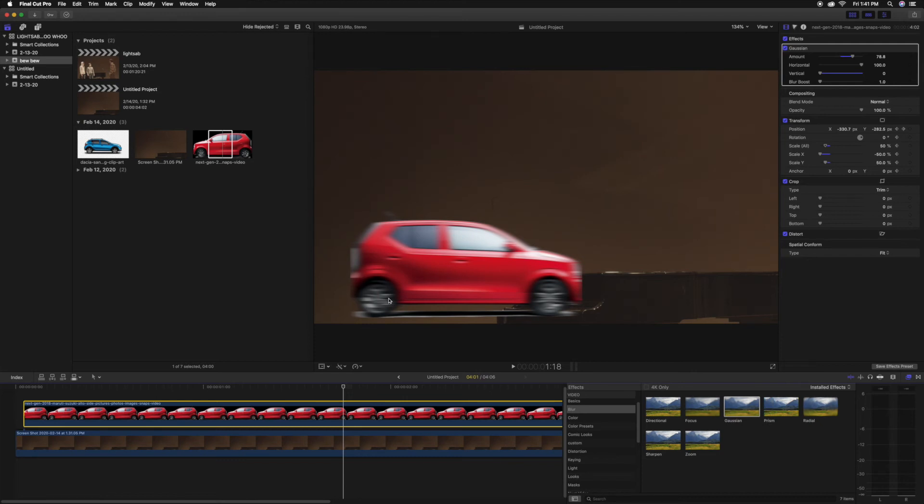...most often you'll see this on sparks that have been digitally added when someone's having a fight. They add sparks and the camera's moving—the motion blur just doesn't work, and then you can tell instantly that it's been added.